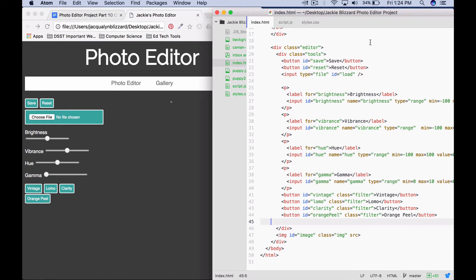In this extension, we're going to add the ability to apply text over an image that we upload into our editor. It's going to look a lot like the Snapchat feature with the semi-transparent background.